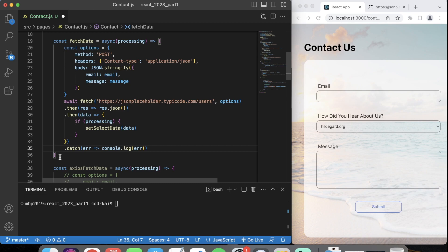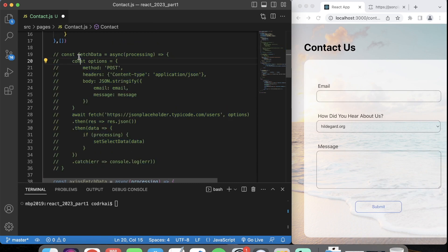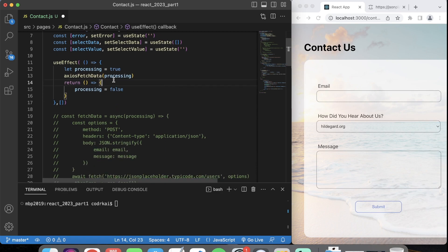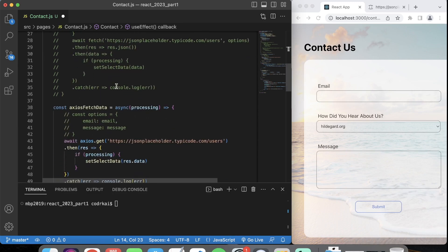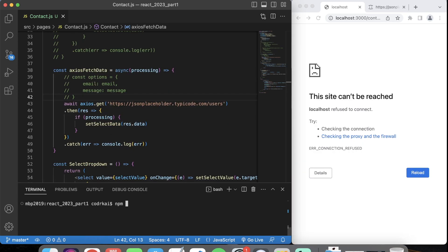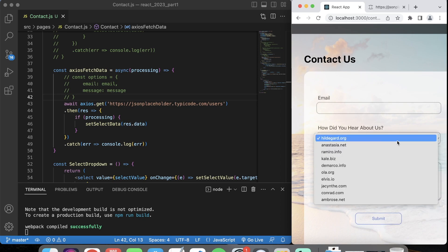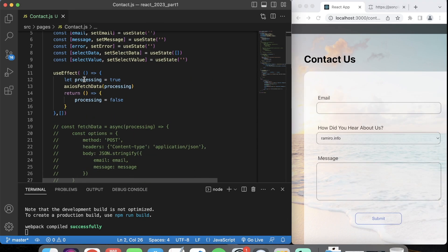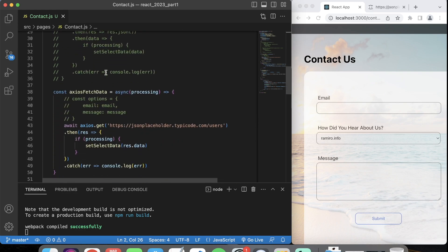Let me comment out the React fetch and use the Axios fetch. I'm still doing async on it, passing through processing. NPM start, and there you go — it runs the same way and gets the data the same way. Yeah, use Axios when you're fetching and posting data.